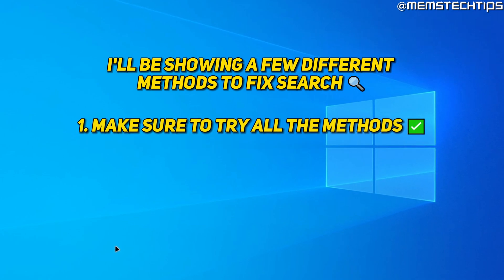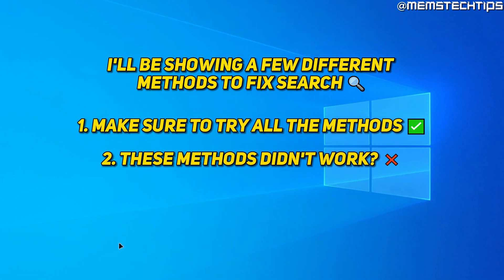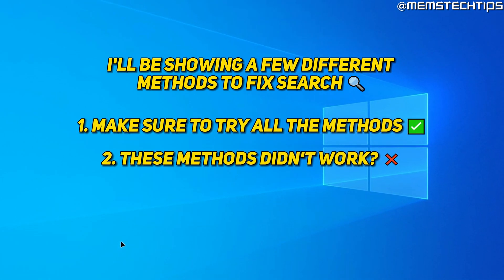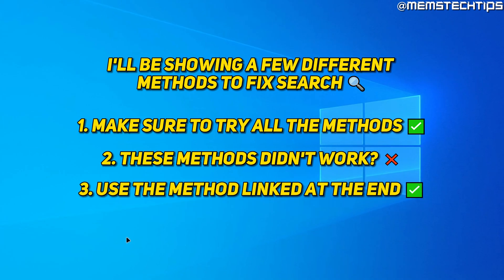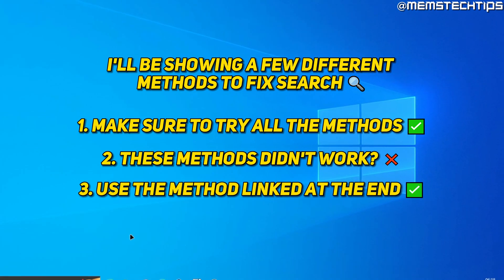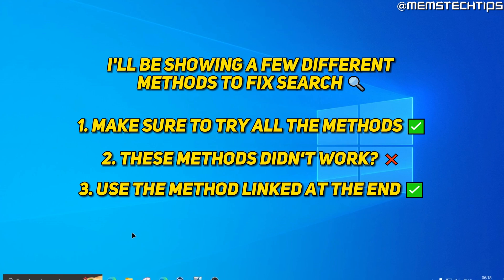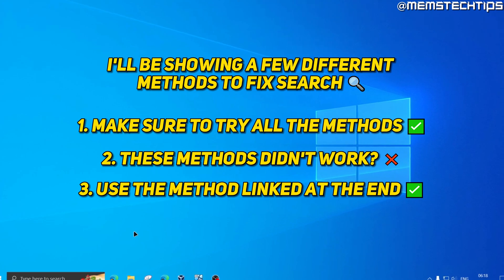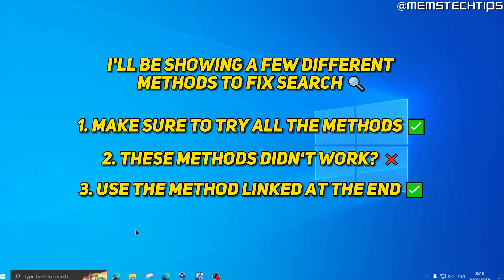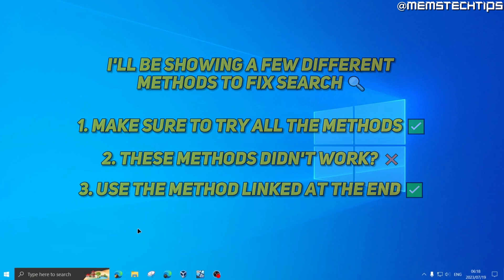Make sure that you stick around for all of them, and even if one of these methods didn't work for you, at the end of the video I'll show you another method that is guaranteed to fix search in Windows 10.